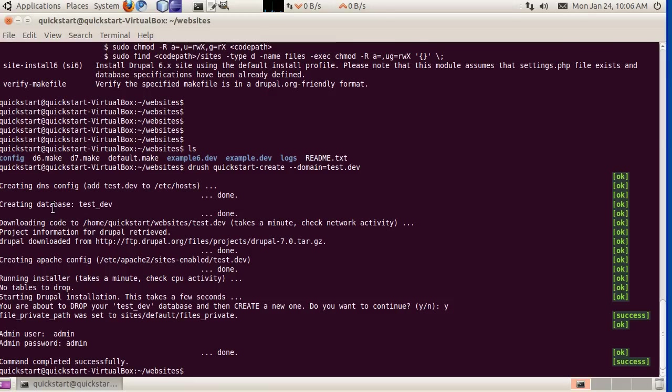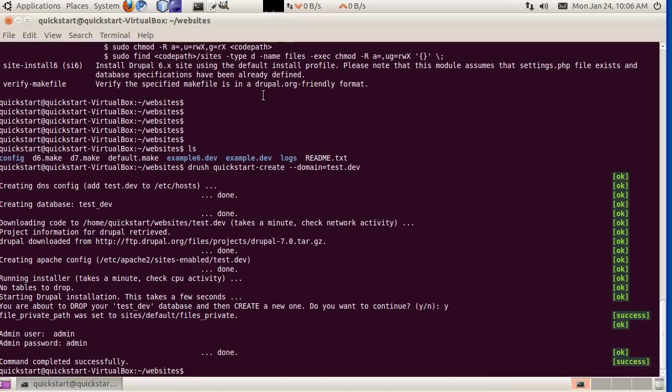This local host is actually a web server running inside of the quickstart virtual machine. There's an Apache web server running inside. Next thing it did was also create a database. There's also a database server running inside this virtual machine. It went out and used Drush Make to download the code, and it did that with the default make file I just showed you.